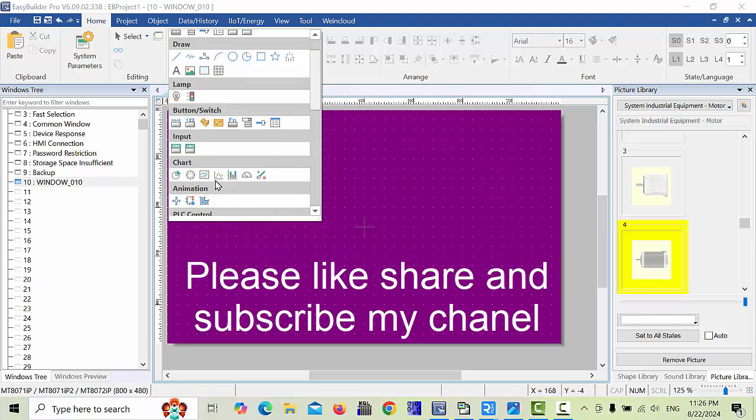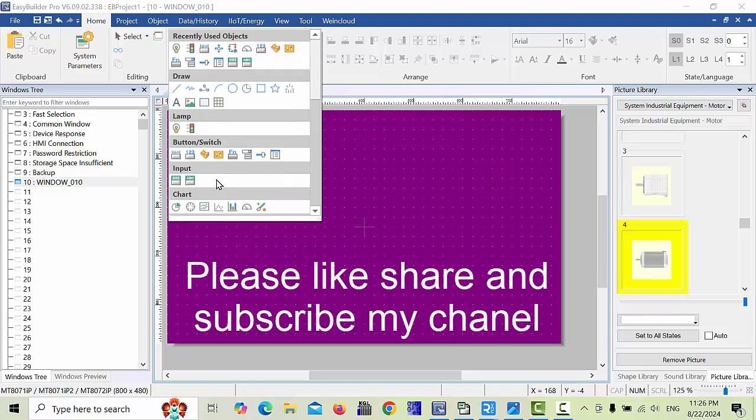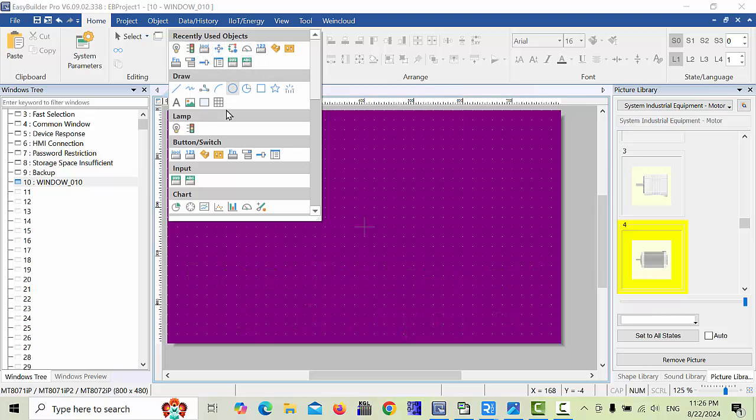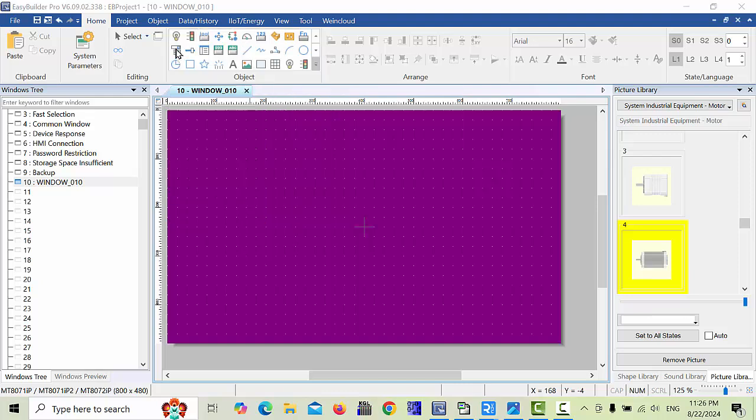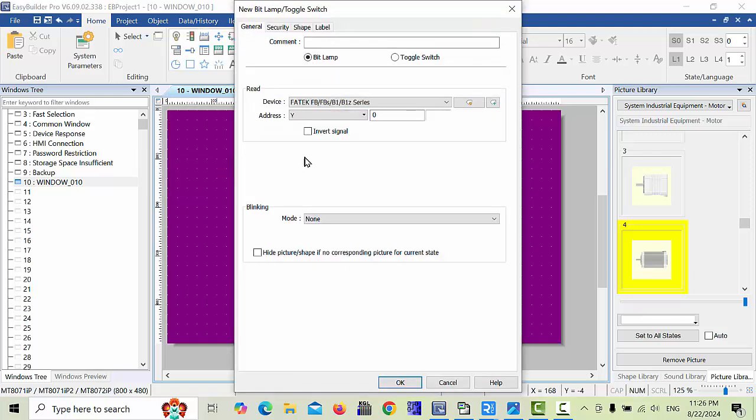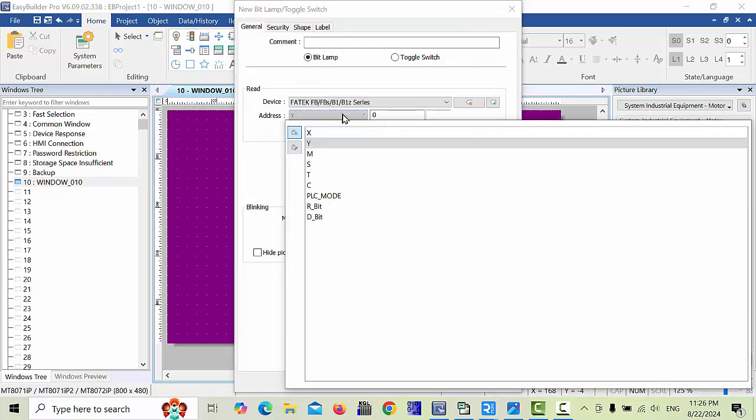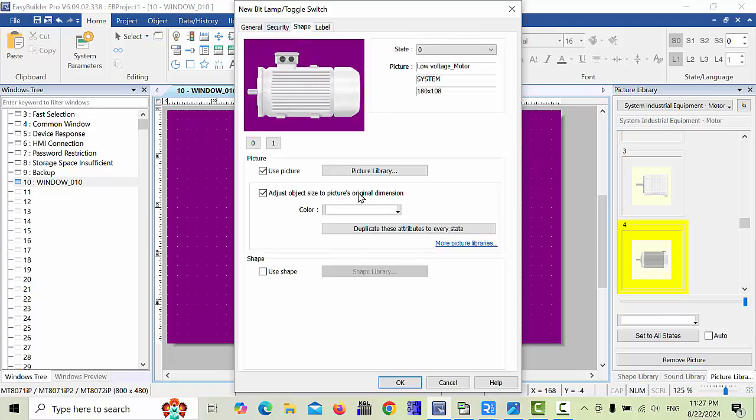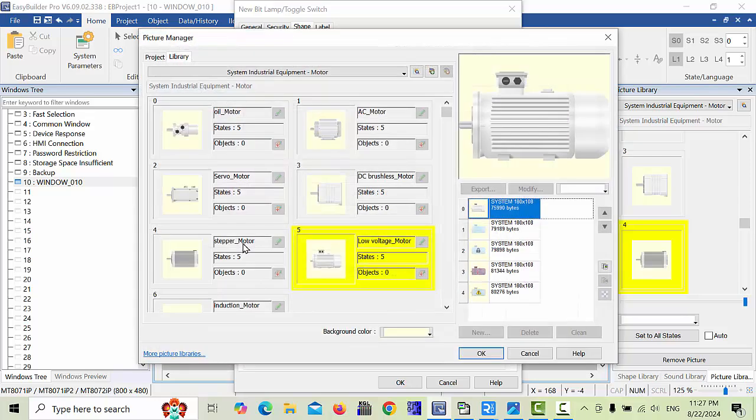This is a very rich library. If you go to the library, for example I am using the bit lamp. Here for the address I will give Y0. Now we go to shape and then to the picture library.